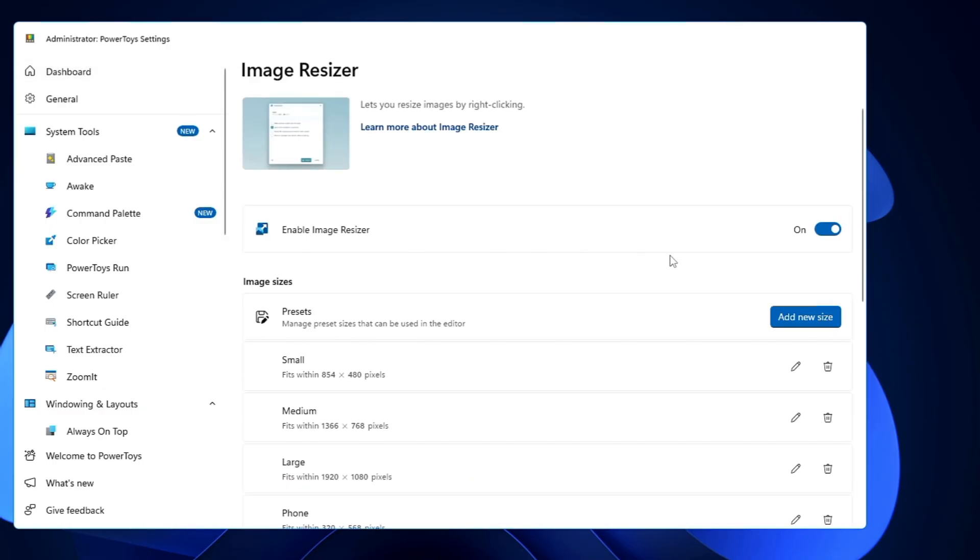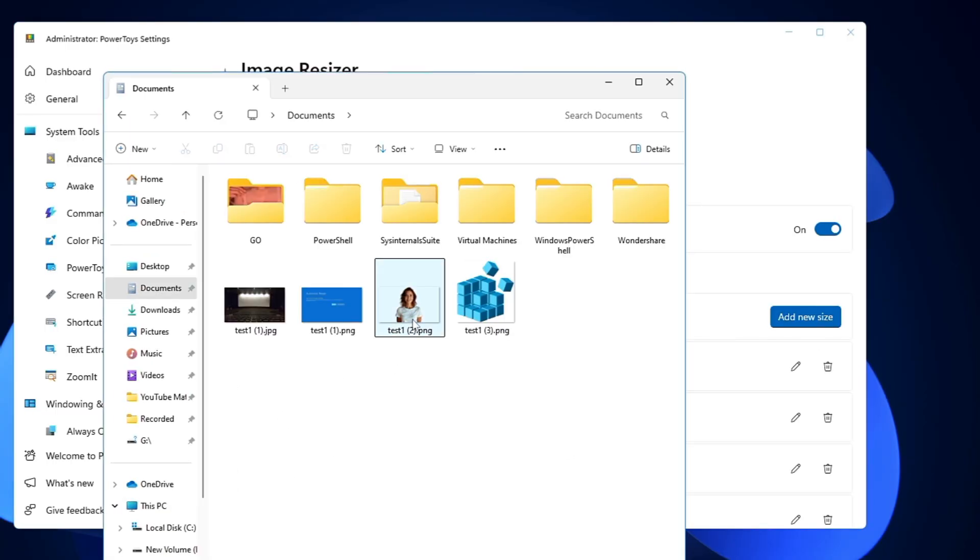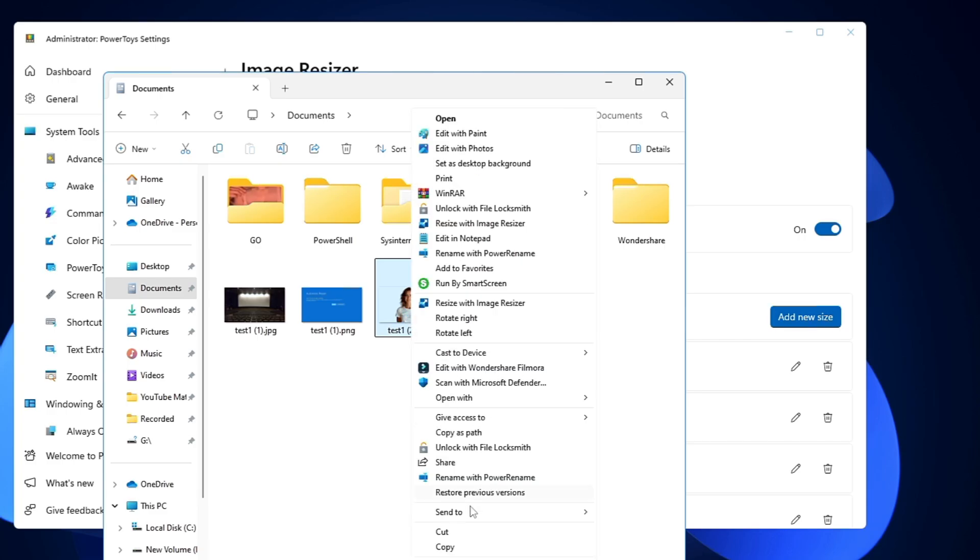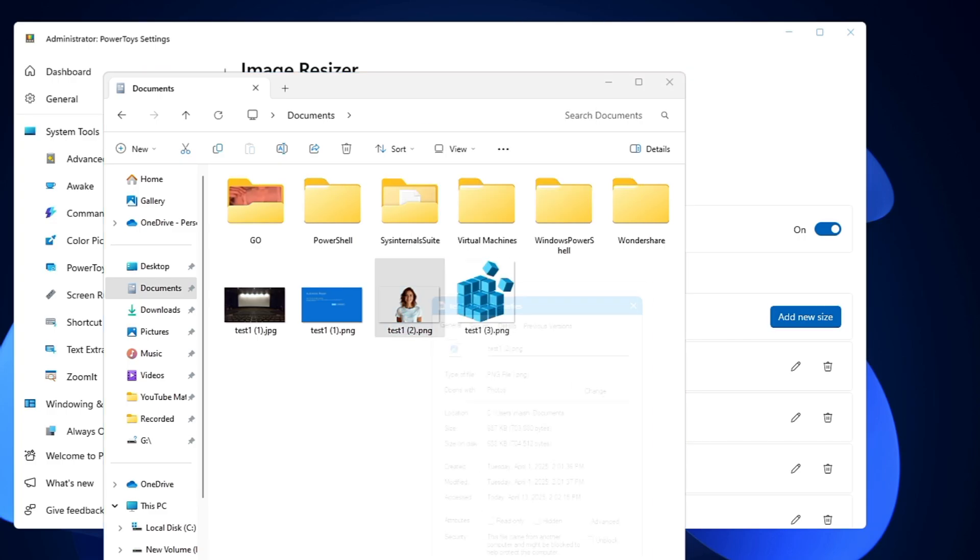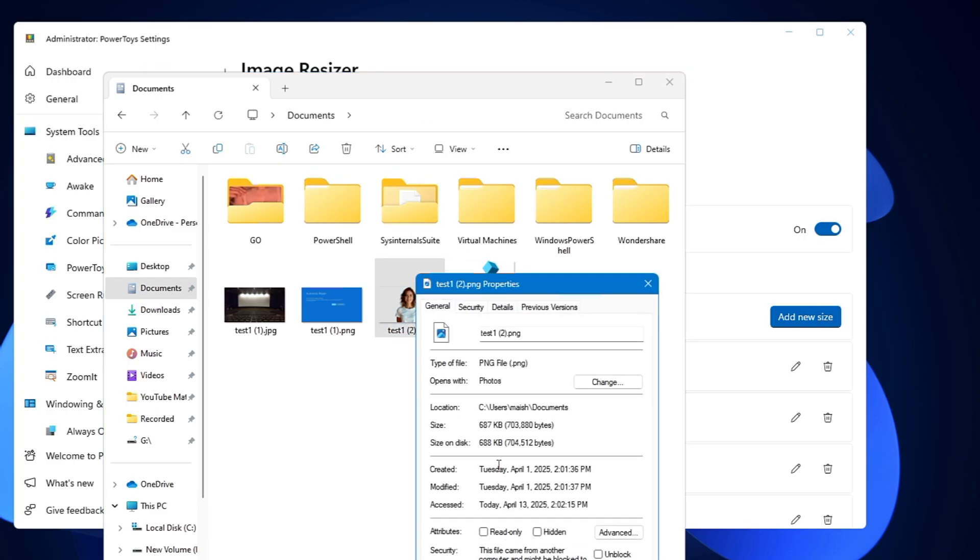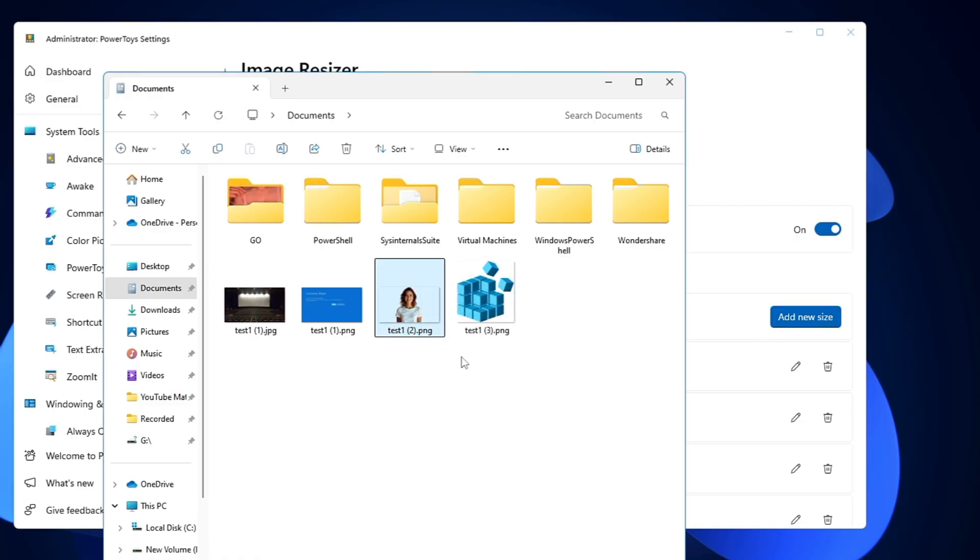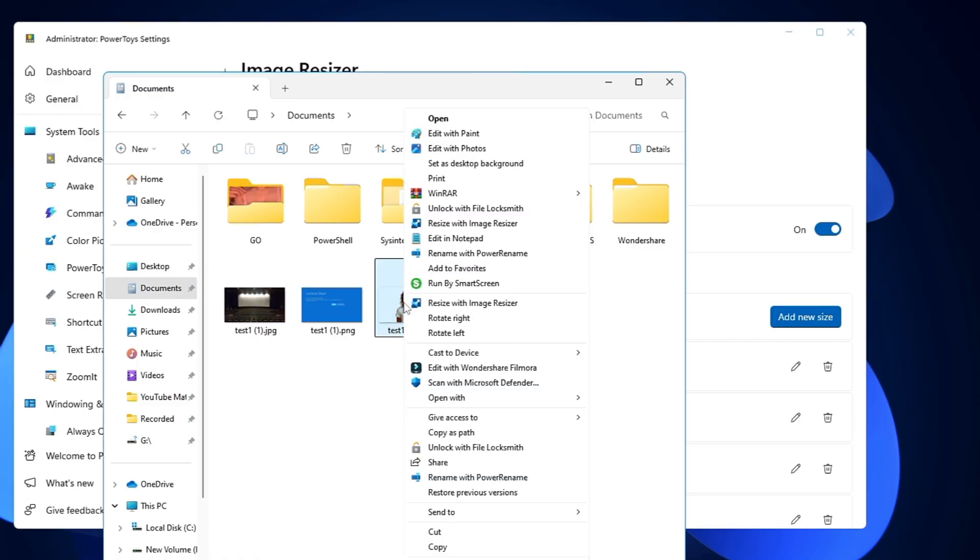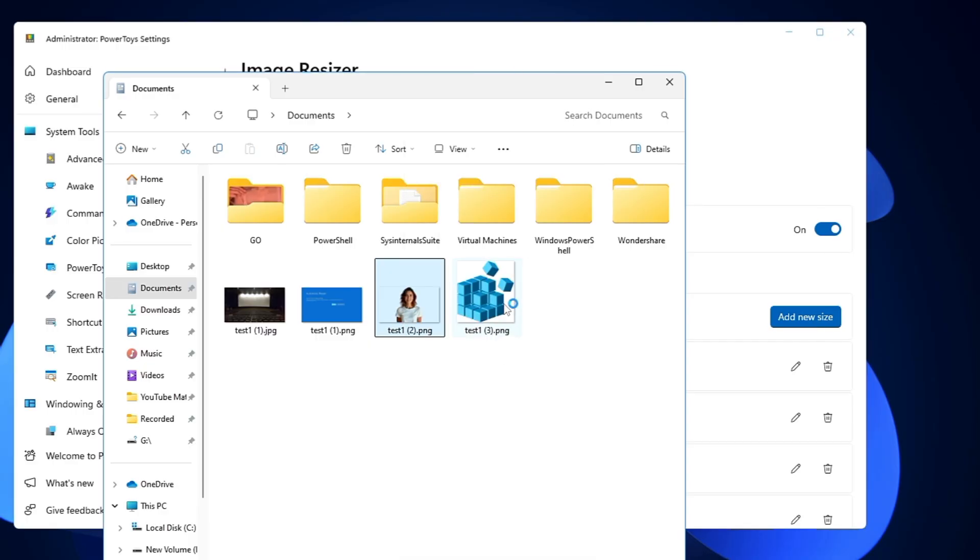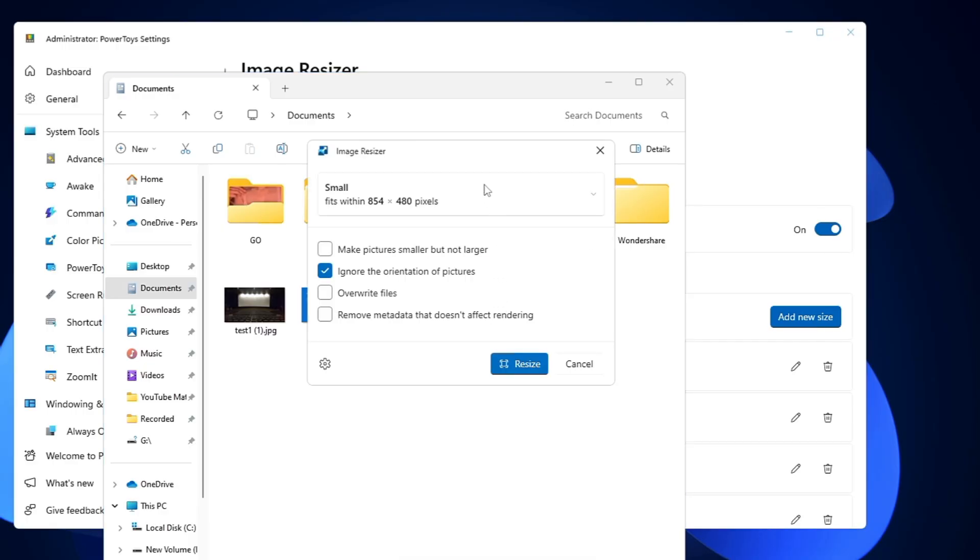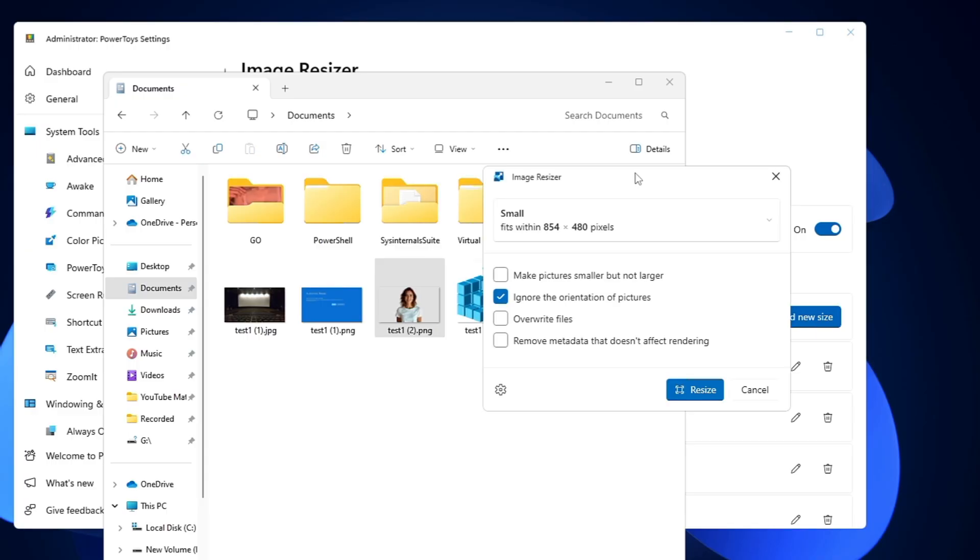Now what will happen: the next time when you bring up any of your files, let's say if I have this PNG file here and I right-click on it and go to Properties, you can see currently its size is 688 KB. But now when you make a right-click on it, you'll find a new option here: Resize with Image Resizer. If you click on it, now you can resize this image—whether you can reduce it or increase it.